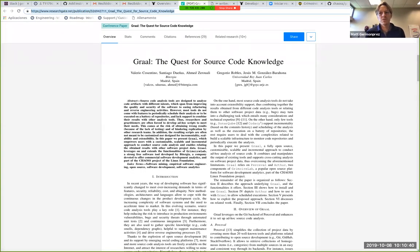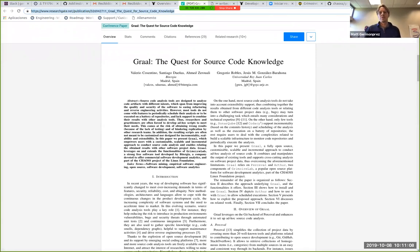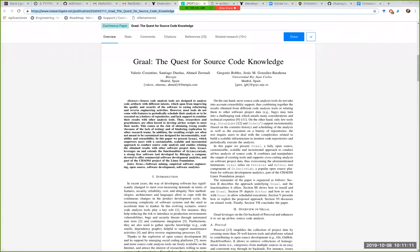I saw it was using Elasticsearch. Is the information from Graal stored in the same space as the information from Percival? Yes — the data is stored in different indexes, but it's really similar to the information we have for Git commits. The only difference is that we have an attribute called 'analysis' where we can find the data returned by the source code analysis.